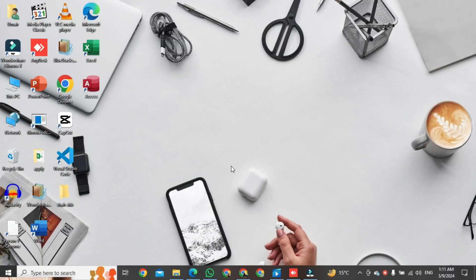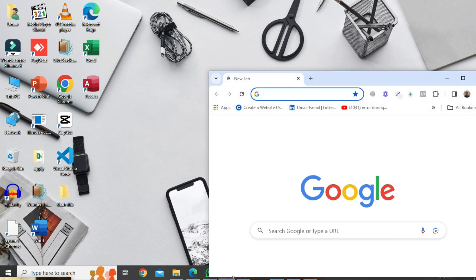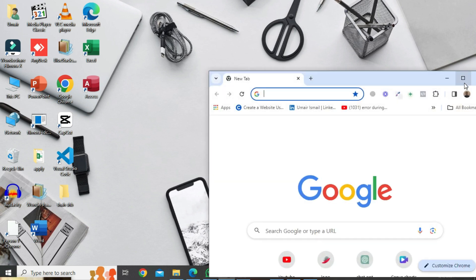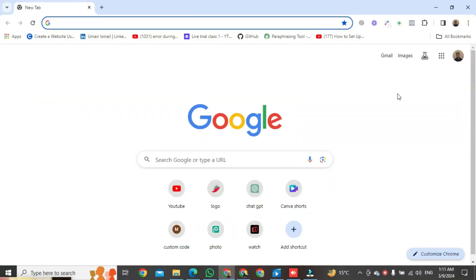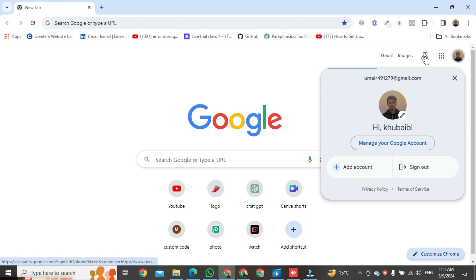First of all, open Chrome browser. Then, make sure the account you used to create your Google business profile is logged in.